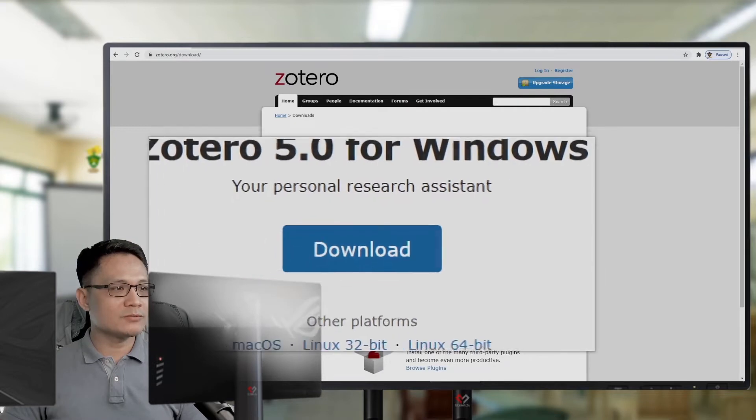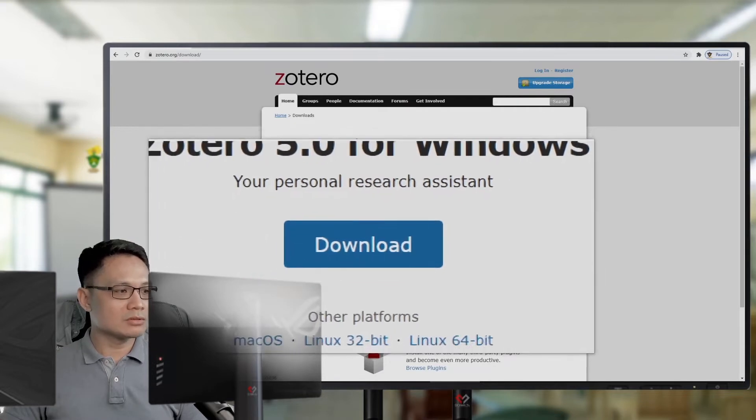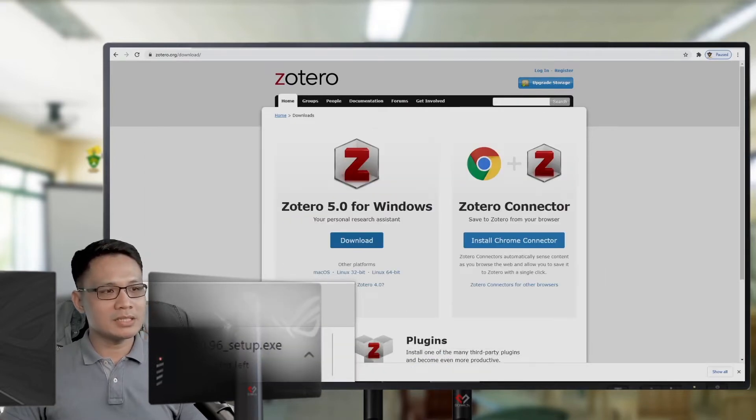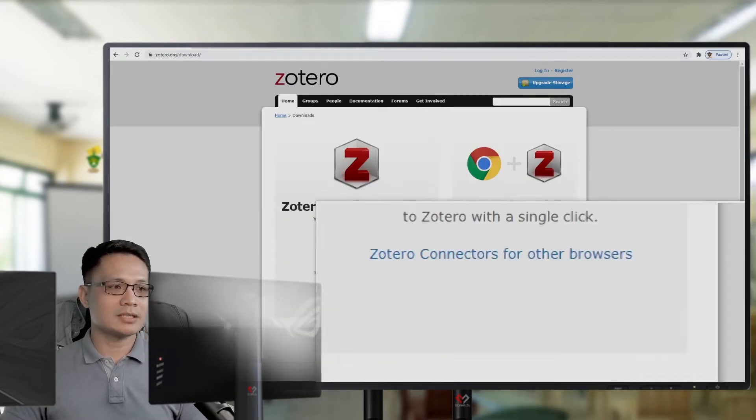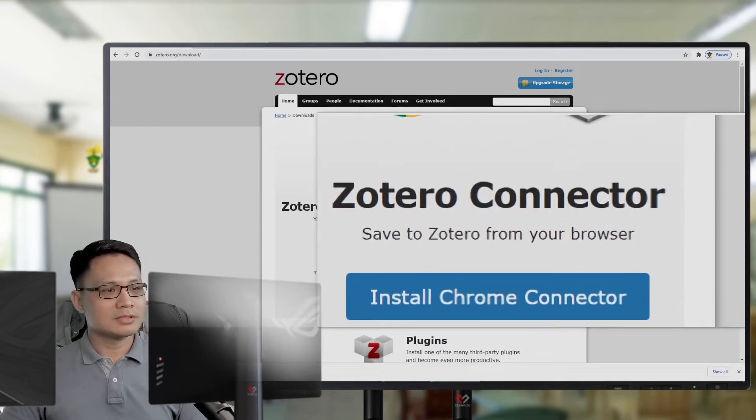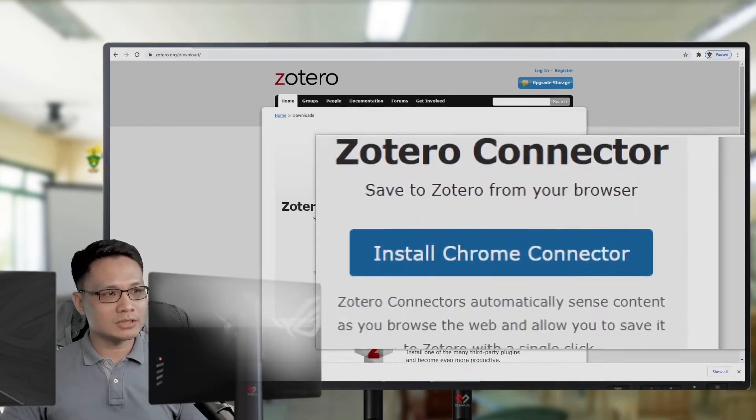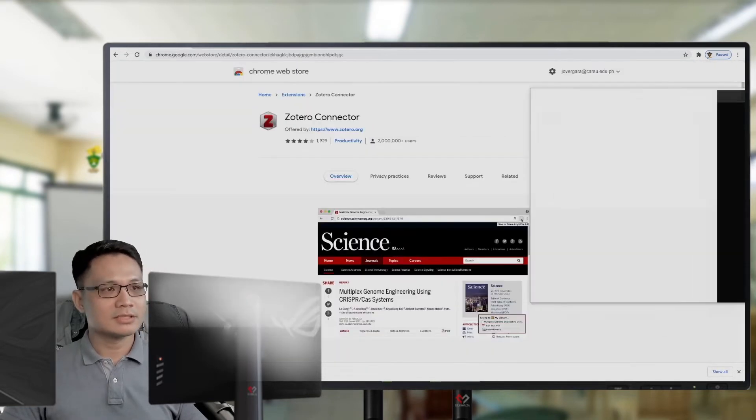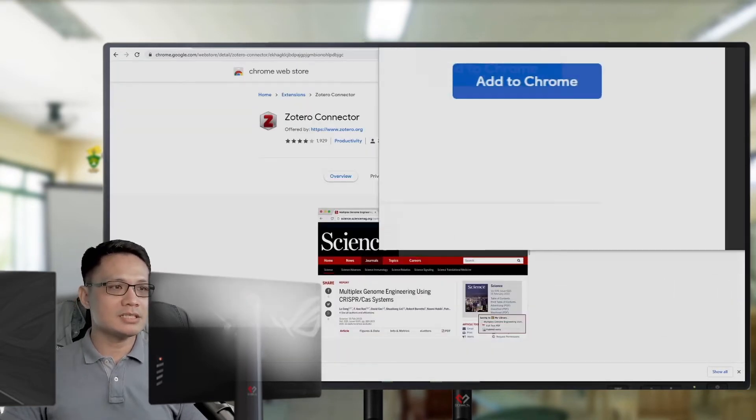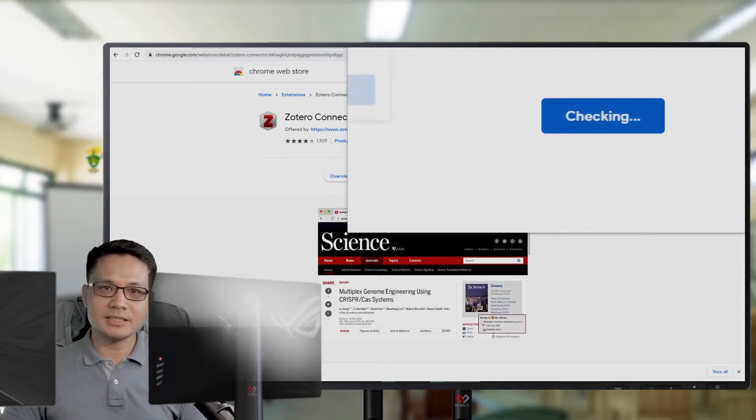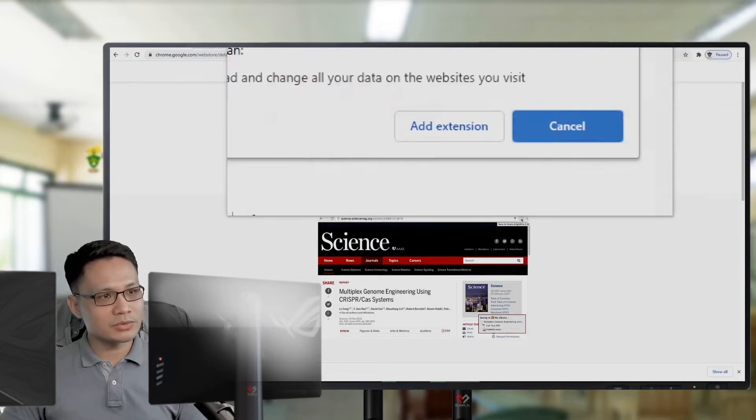While waiting for the download to complete, you can click the plugin, install Chrome connector for Zotero. This is a plugin to be added to your Chrome browser.